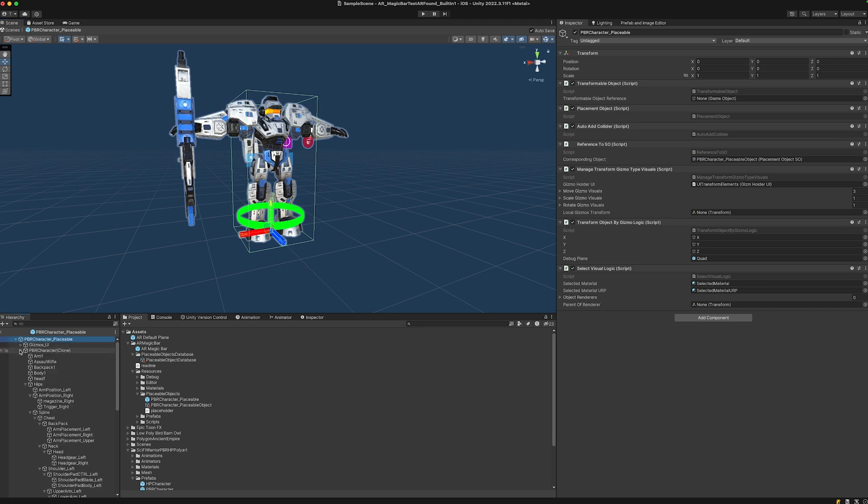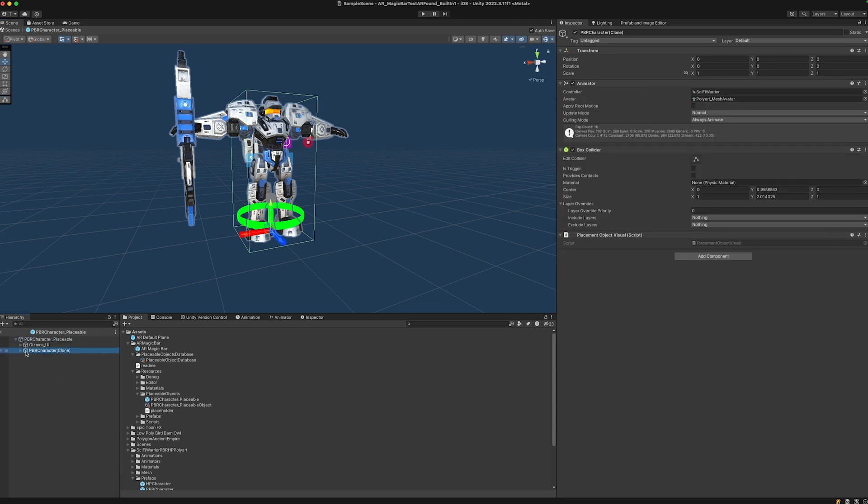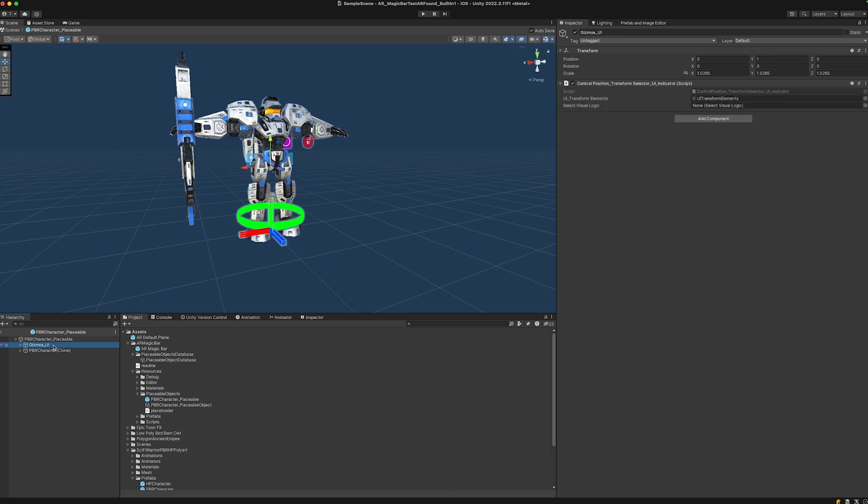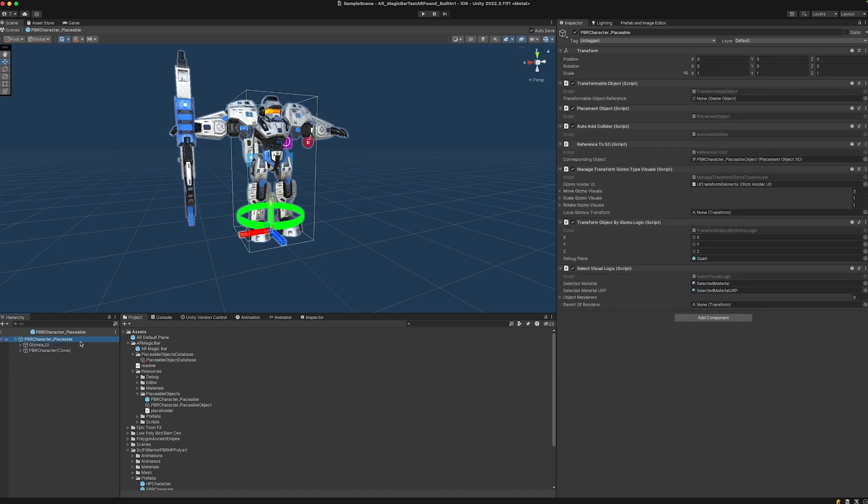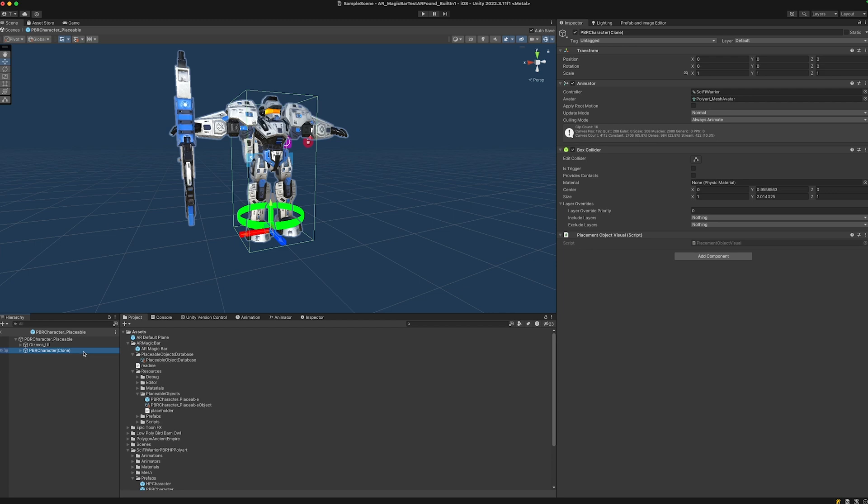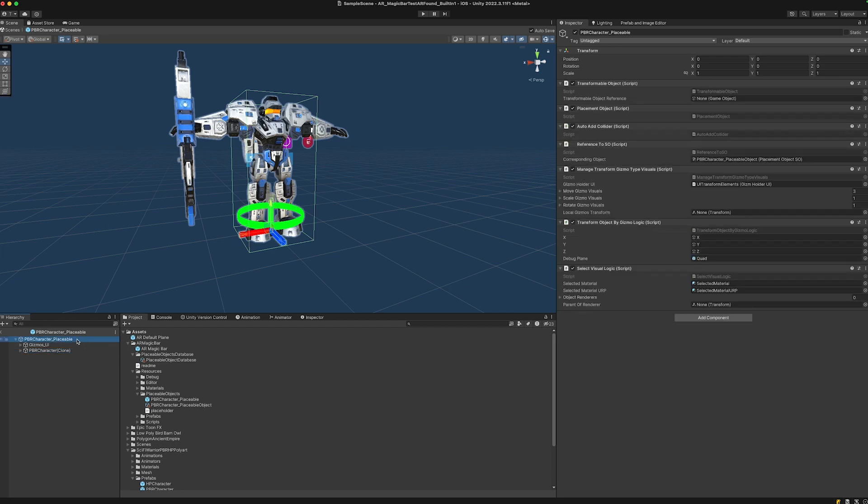Let's adjust this object by opening the prefab on the left side and clicking on the character. This is the visual, these are the gizmos, and this is the parent object. We could downscale the whole placeable object, but this would also downscale all the UI elements.